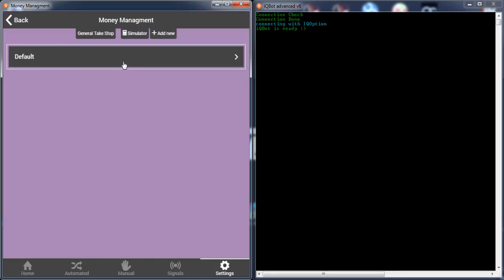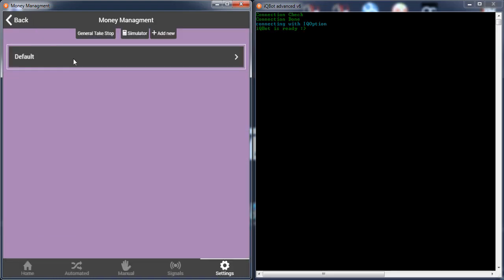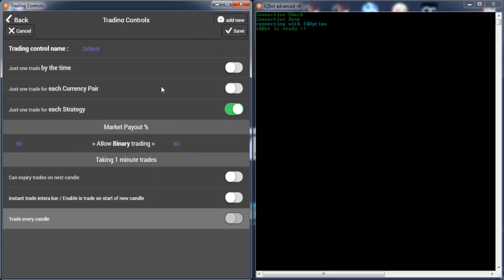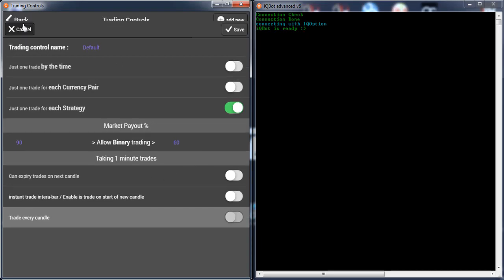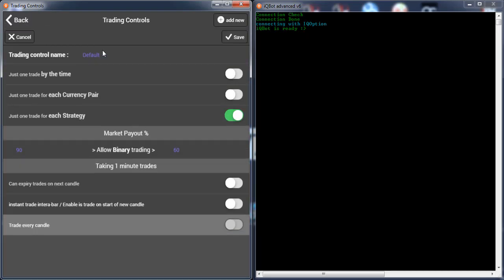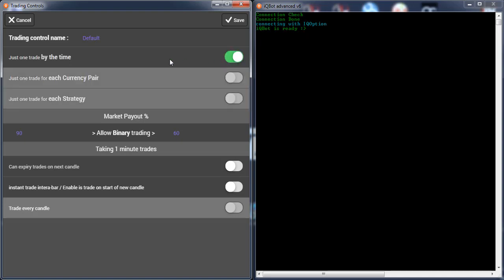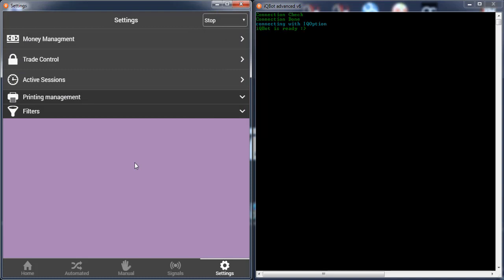Also, I will explain everything about the money management and trade controls and other things. For the trade controls, it's better to use one trade at a time if you use a stable strategy. This will help you to allow all your trades.